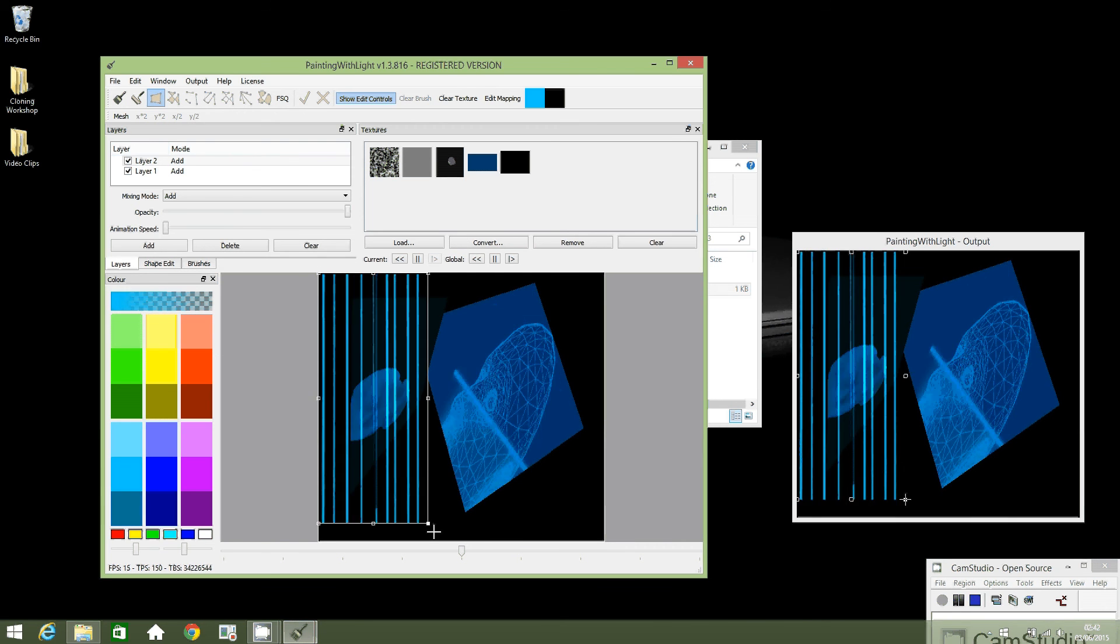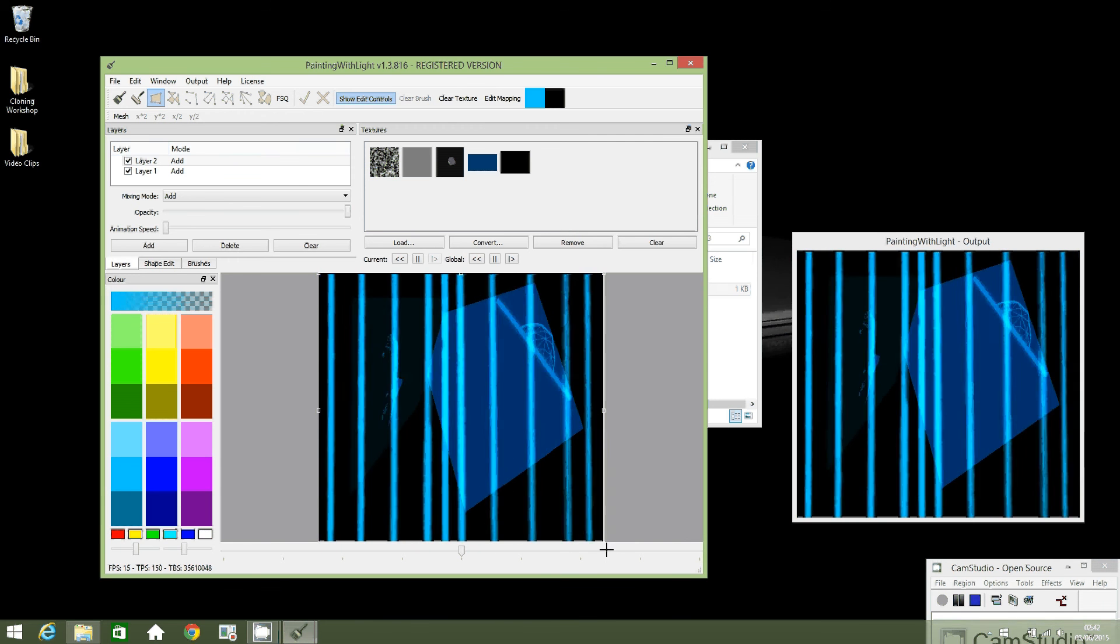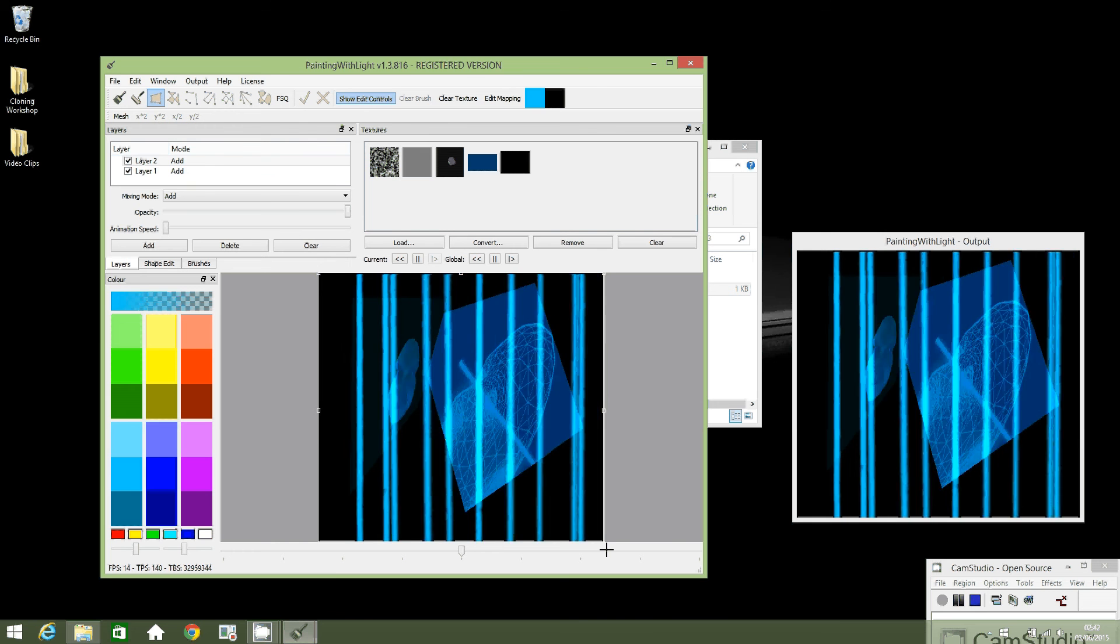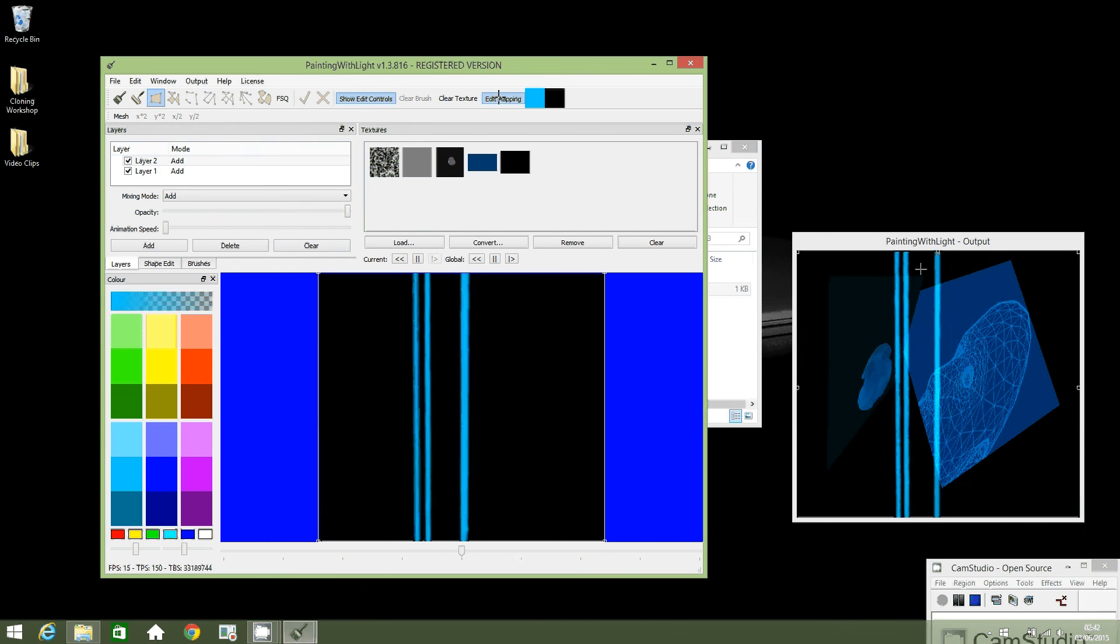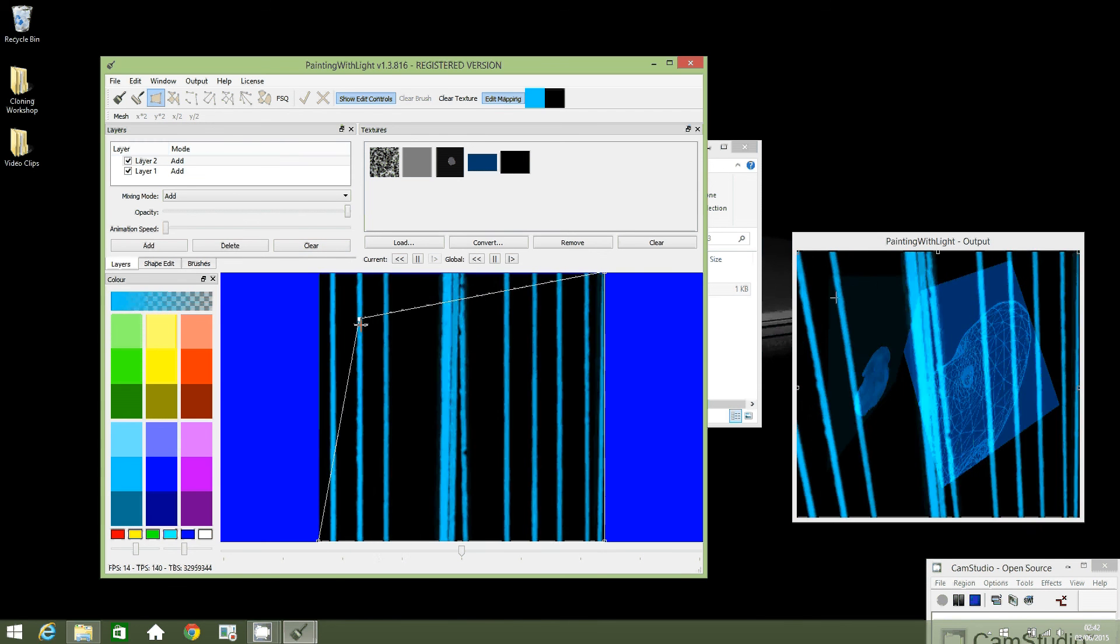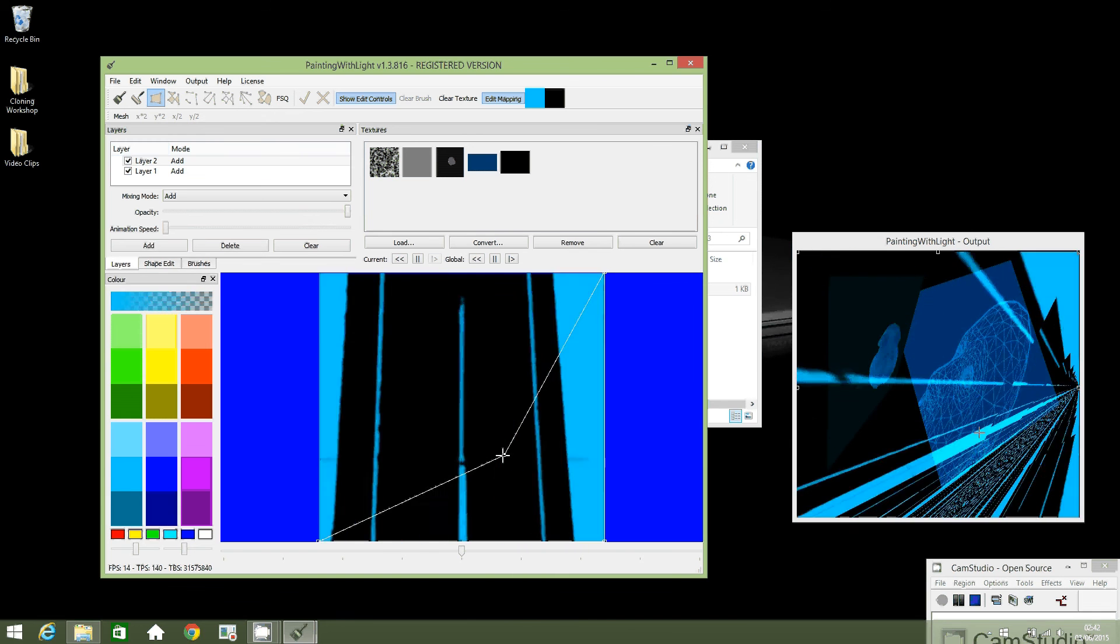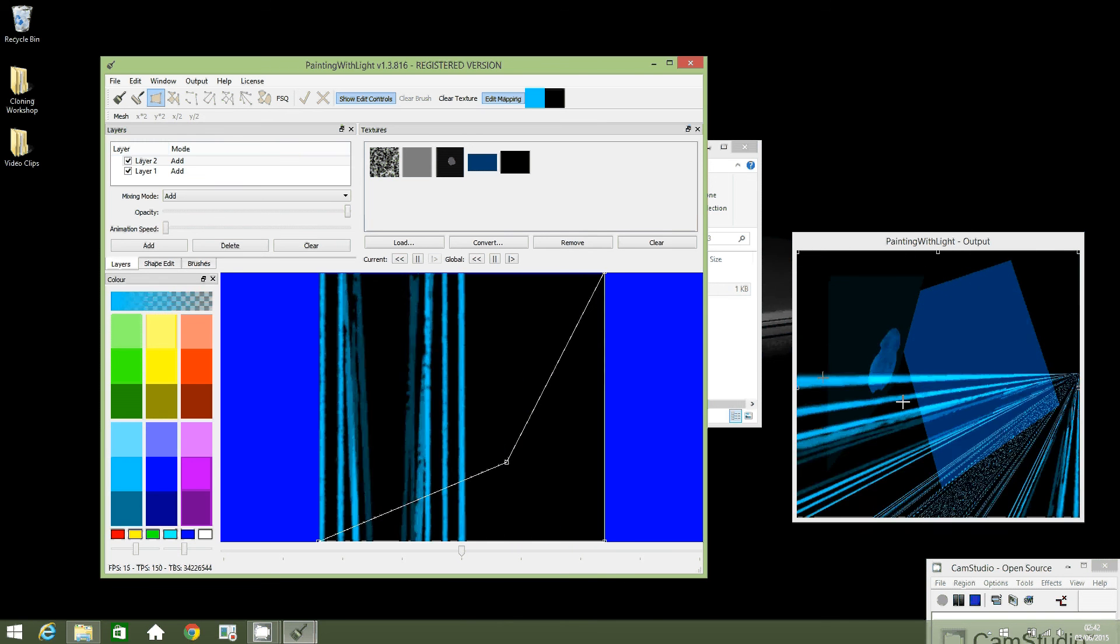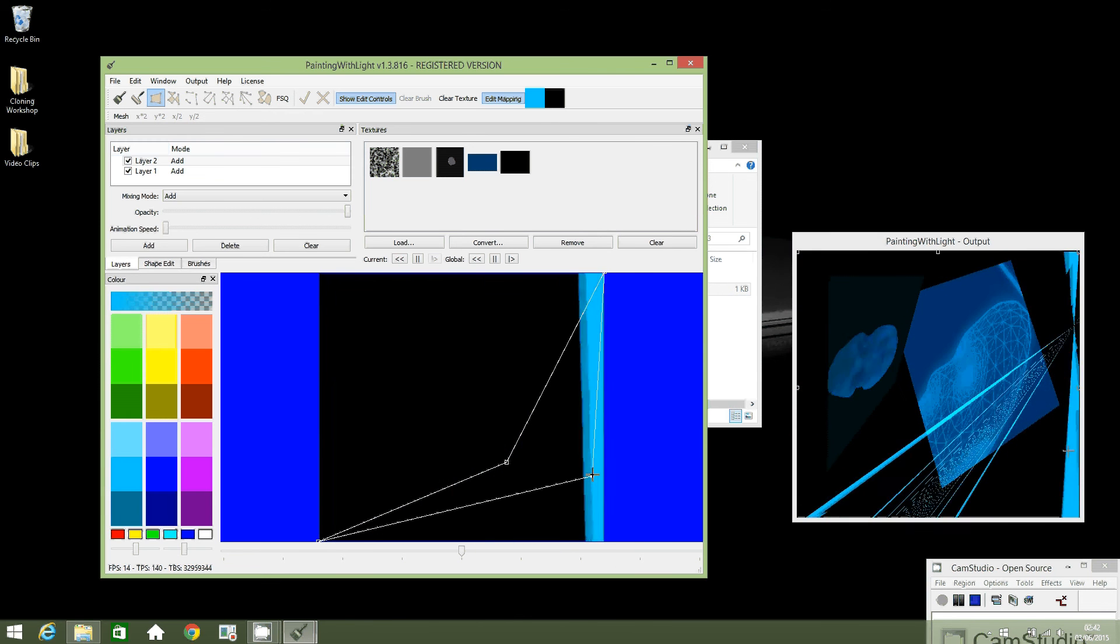I'm going to put this one behind, or maybe over the top. Yeah, that's pretty cool. Let's have a look. If I edit mapping and see if I can zoom in and create any... oh yeah, that looks pretty nice. See how it looks on the output window, it's quite a crazy effect.